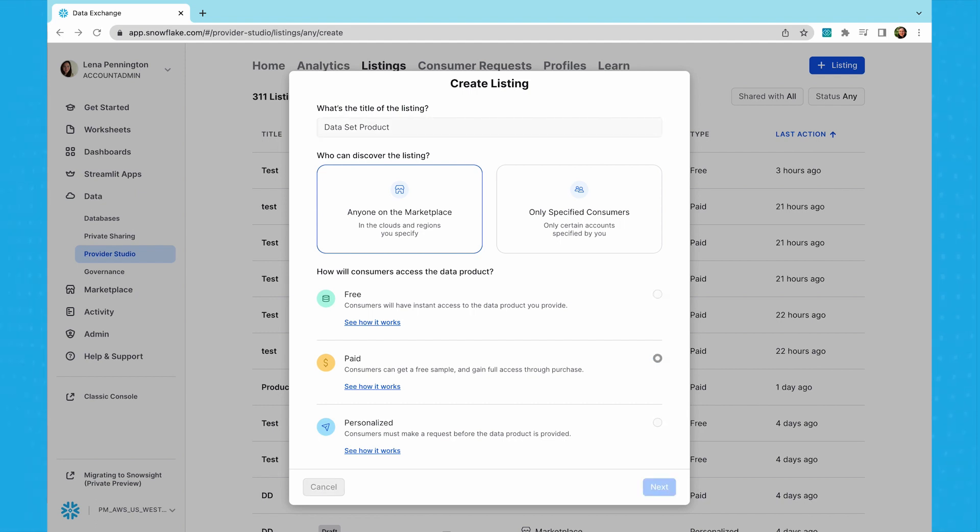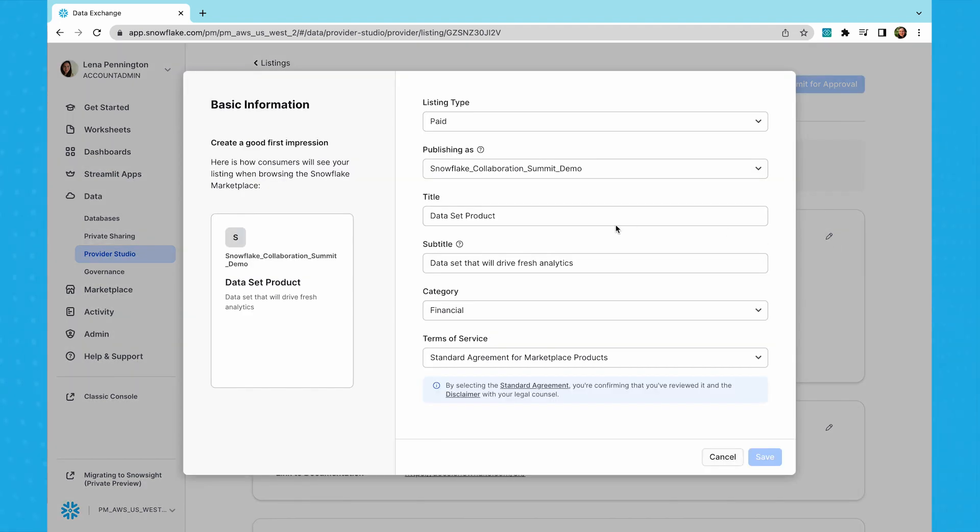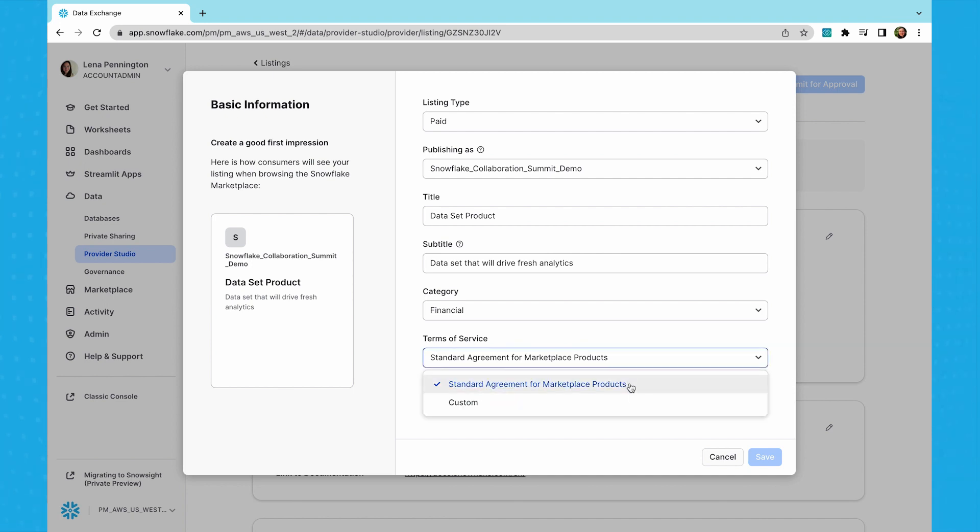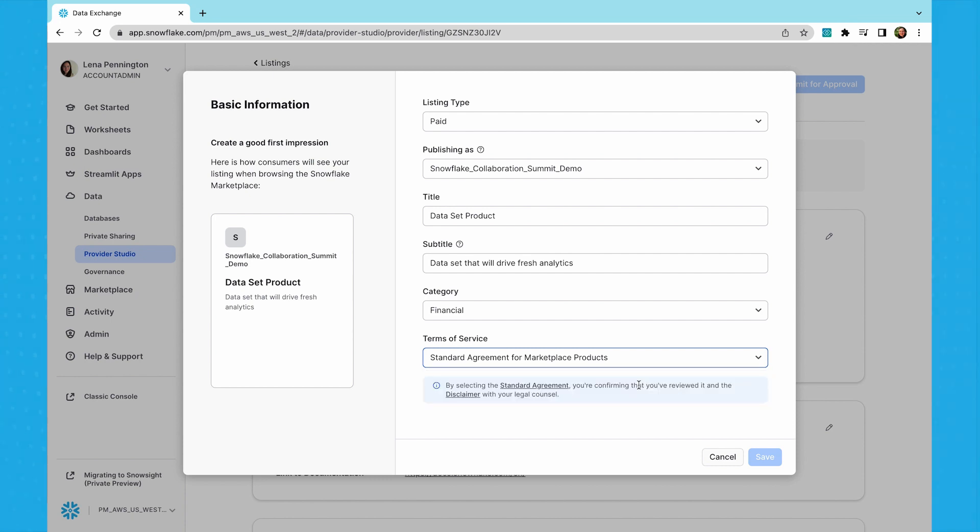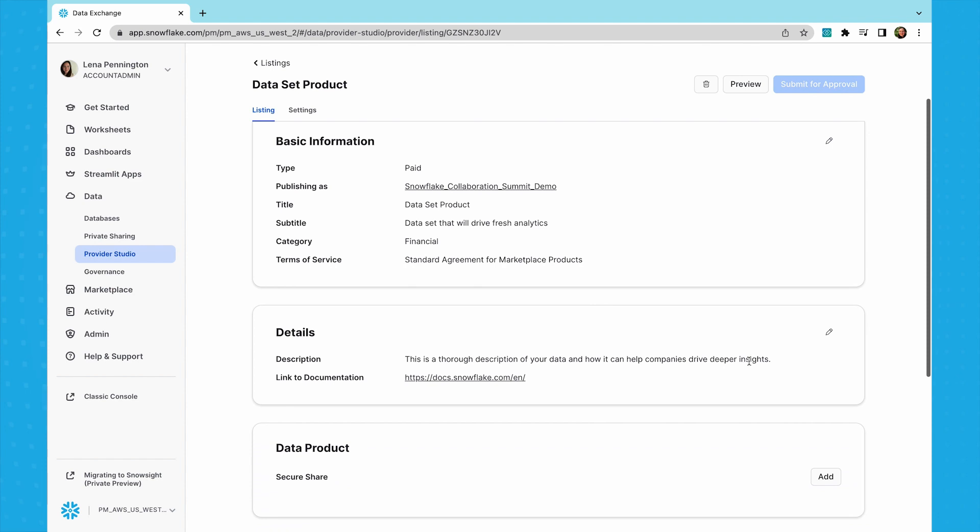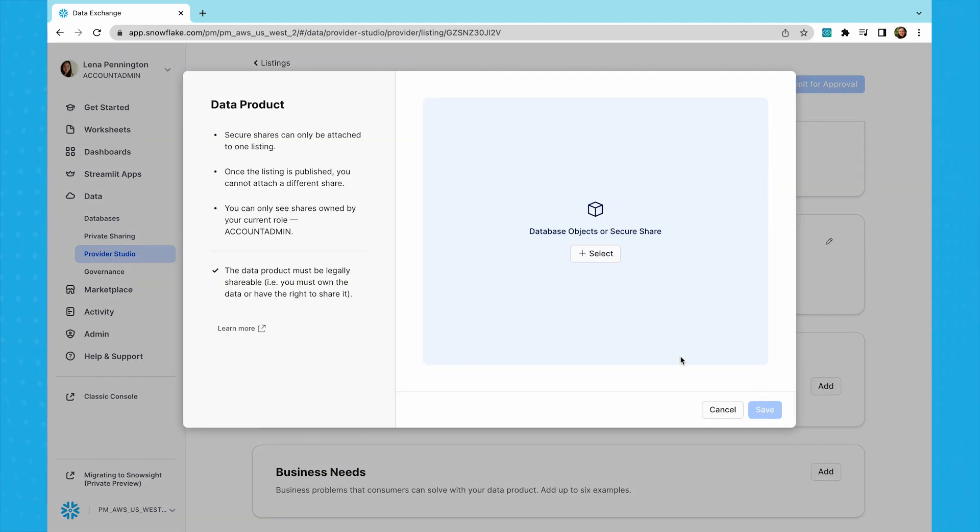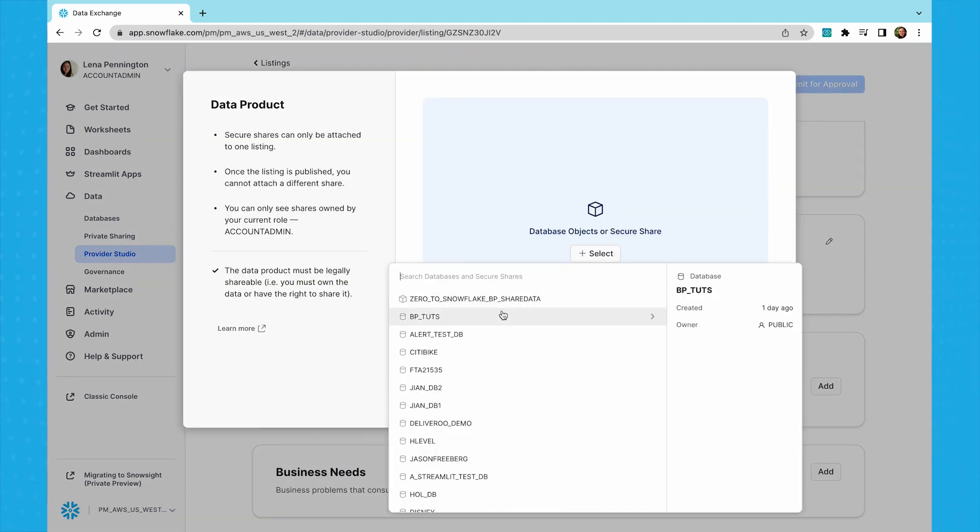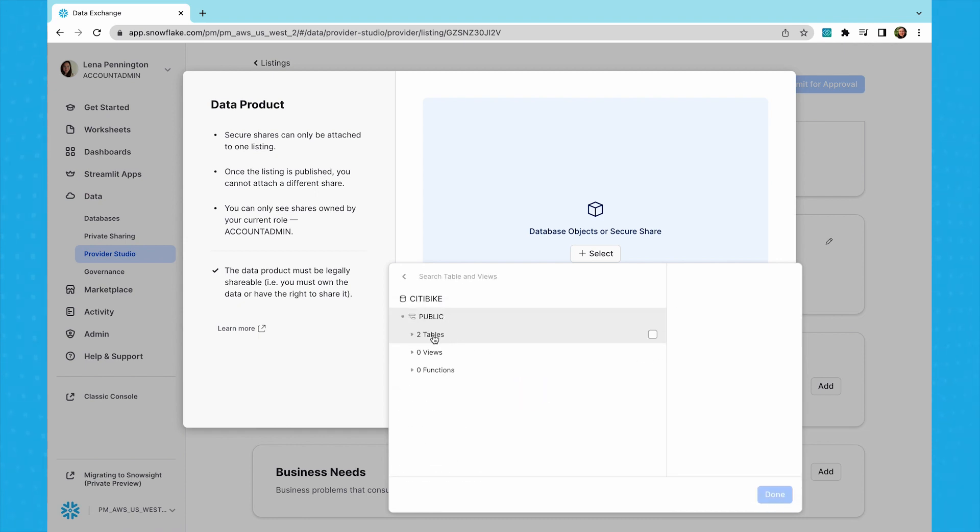Now that the basic listing is created, you need to add more details to help consumers better understand what content you're offering and how they can draw value from it. In the basic information section, let's choose whether this listing uses Snowflake's standard agreement for Marketplace products or custom terms of service. Using the standard agreement can streamline procurement for Snowflake customers as they only need to accept terms once for all Marketplace purchases. Once you've added a detailed description, you then attach the product you're looking to make available in this listing. This may be data in the form of tables or views, data services such as a function, or an application.